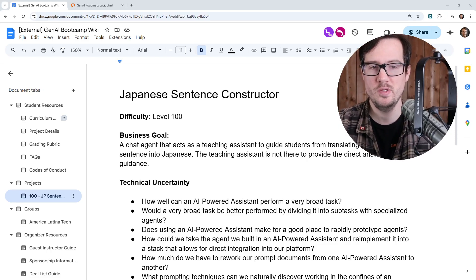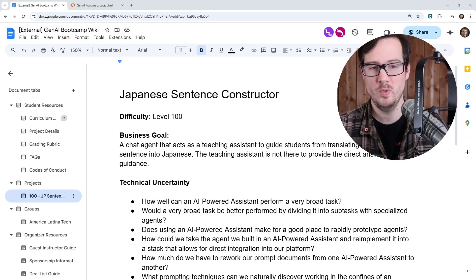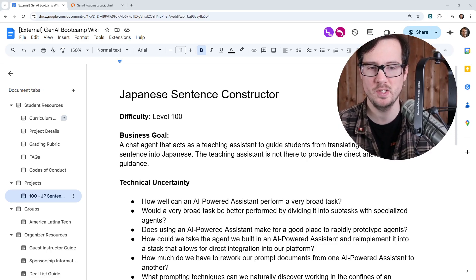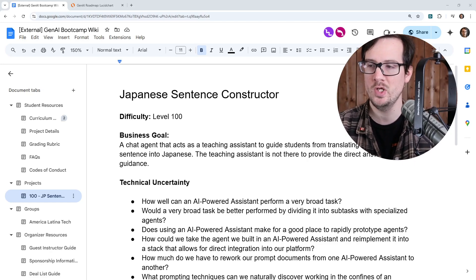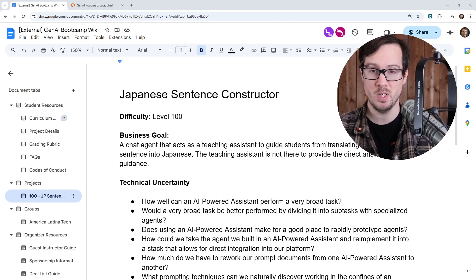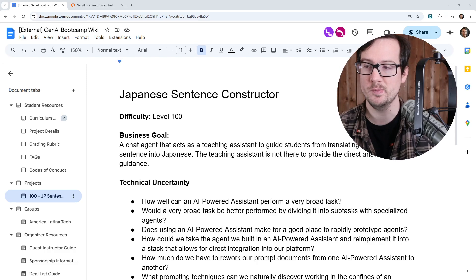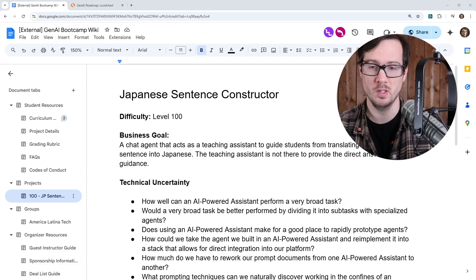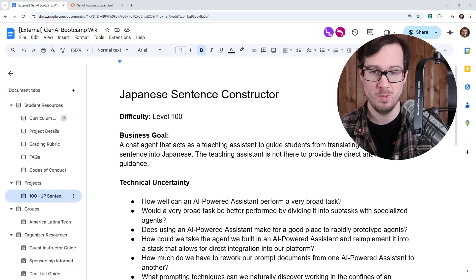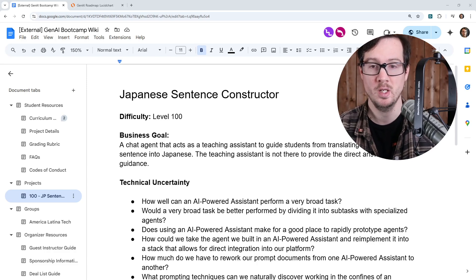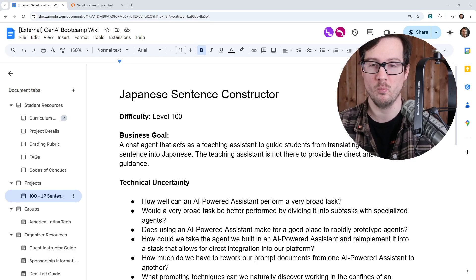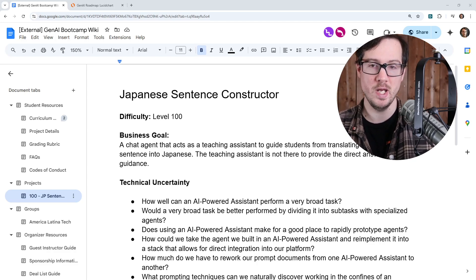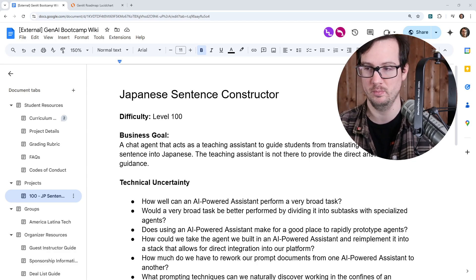We are under the Jenny I boot camp wiki on the left hand side under projects, and we're looking at the Japanese sentence constructor. This project is going to be level 100. We're going to walk through this document so that we are prepared for what we are going to do next, which is actual implementation.